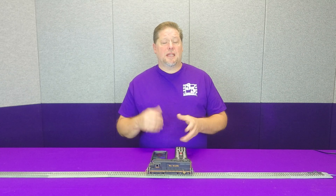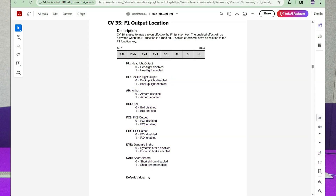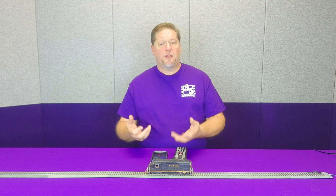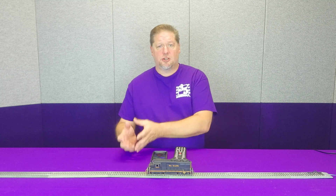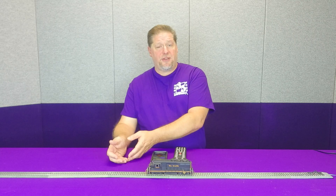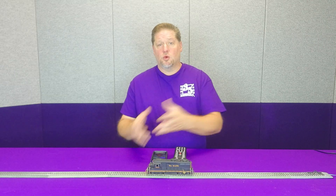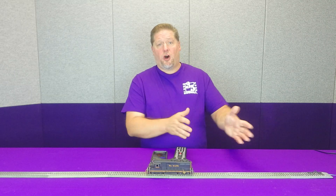The bits individually can be used to turn on and off certain features, rather than using an entire CV value. For example, the individual bits can determine different aspects of how a light illuminates. The bits can work together — if you want a particular feature assigned to a bit, you turn it on and add that bit value to the total of the CV. If you want that bit off, you ignore that value and leave it at zero.